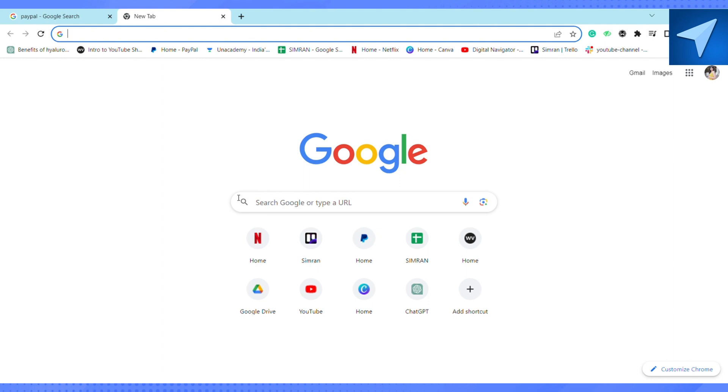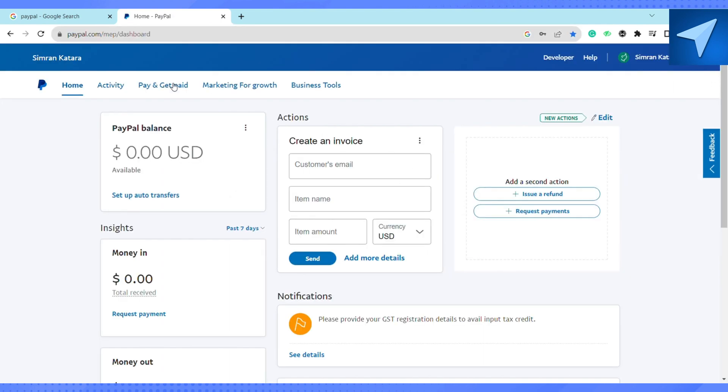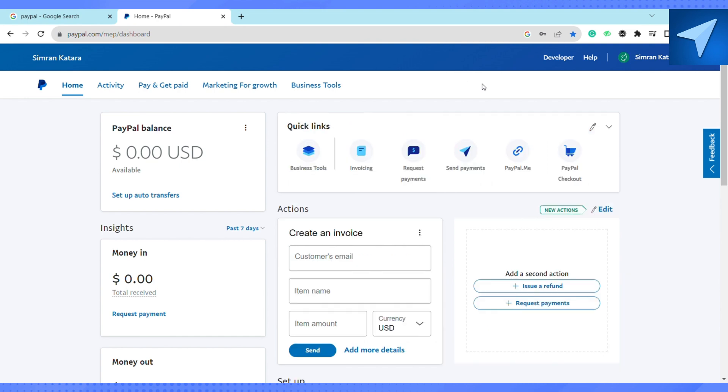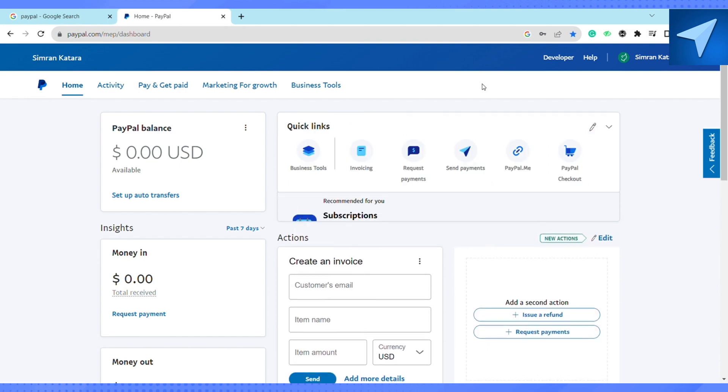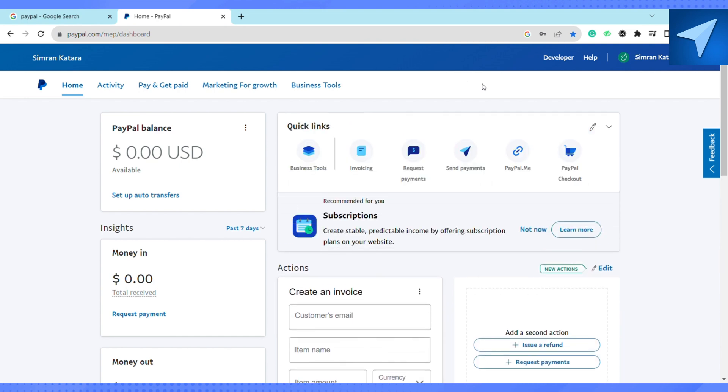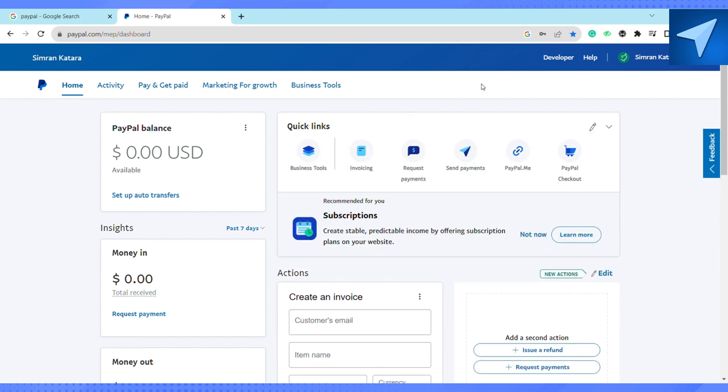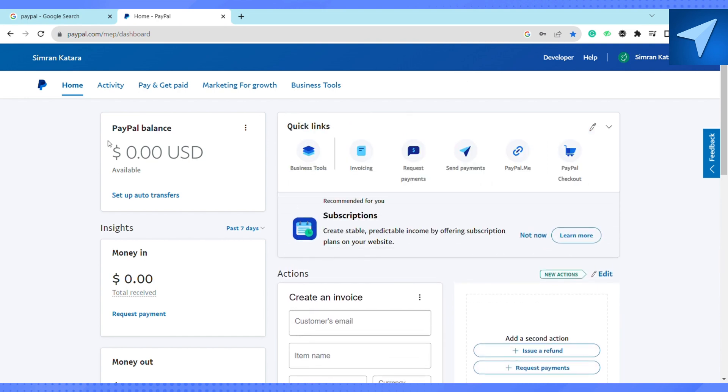search for PayPal and click on the first link that you see. After that, log into your account. Here on the PayPal home screen, PayPal balance, you will see these three dots.